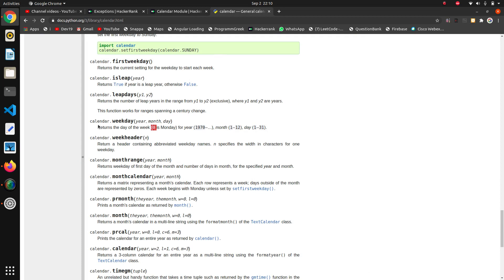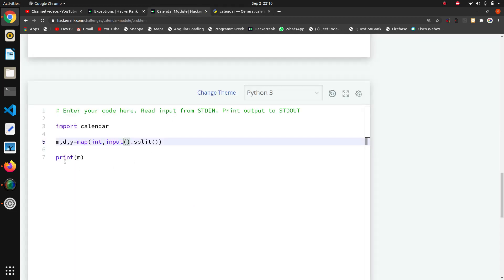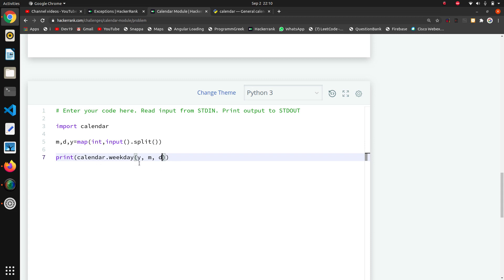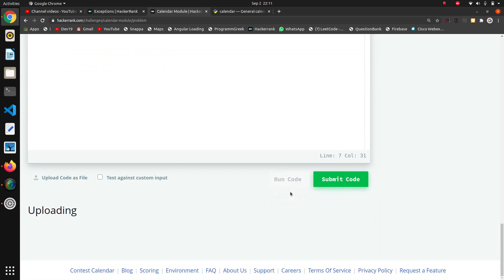It was taking input correctly. Now I will check this function calendar.weekday. I will copy the function name and paste it here. Now we want to give first year, so I will directly pass the year, then month and day - the exact things that we have taken as inputs I am passing to this weekday function. Now I will run and see what it gives.